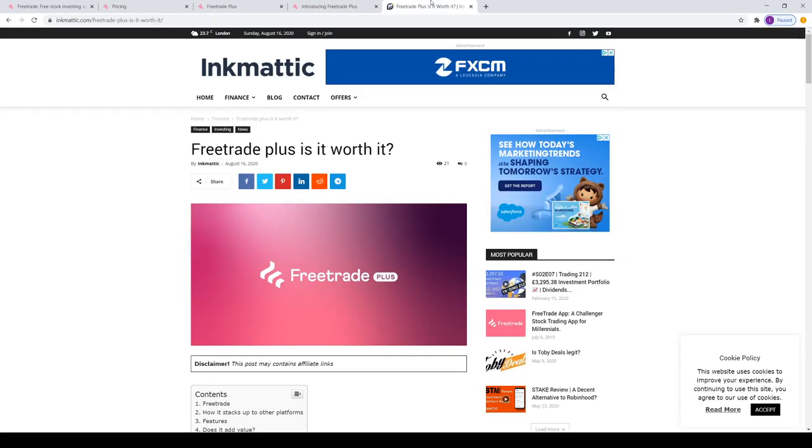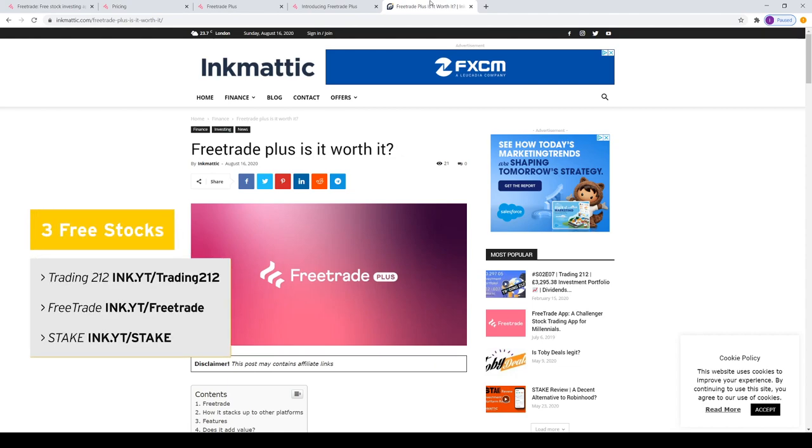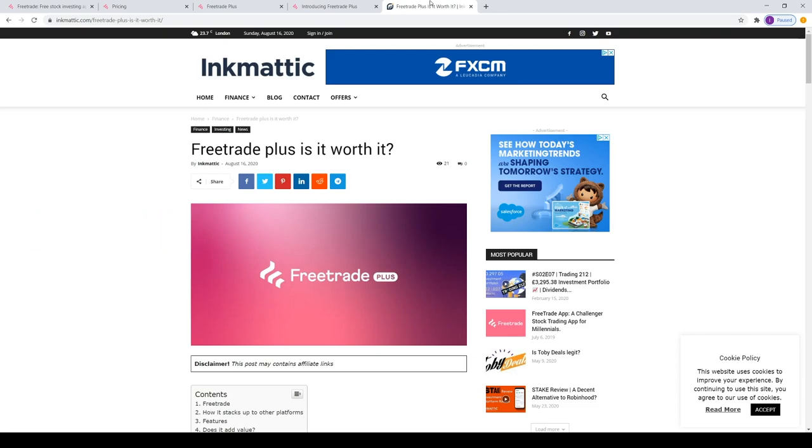If you want to read my blog post on this, you can head over to inkmatic.com or it'll be in the description below. This is where I just go through my thoughts, my opinions, and into a little bit more detail. But yeah, that's about it. Don't forget to hit the subscribe button and smash that like button. If you're interested in trying out Trading 212, Freetrade, or Stake, you can use my referral links which are on screen and you'll get a free share worth up to 380 quid. So yeah, that's about it. See you on the next one.